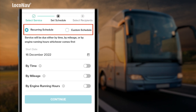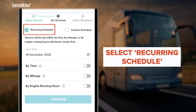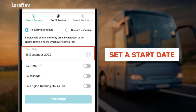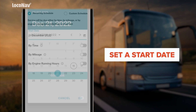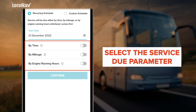You can set the maintenance schedule for your vehicle either as a recurring or a one-time reminder. To create a recurring maintenance schedule, select 'Recurring Schedule.' If you want to schedule one-time maintenance, select 'Custom Schedule.' Set a start date, then select how you want the service to be due — by time, mileage, or engine running hours.